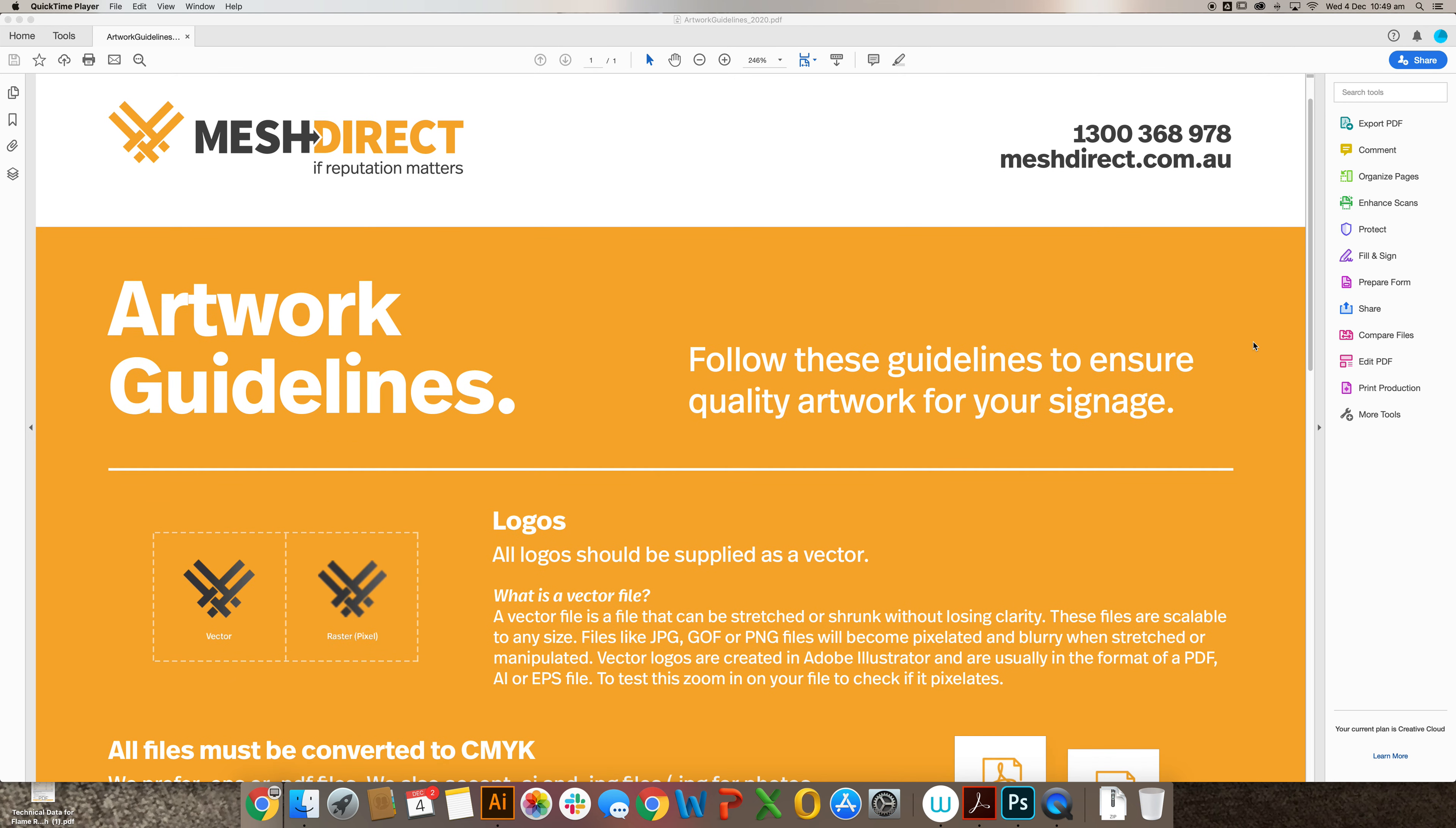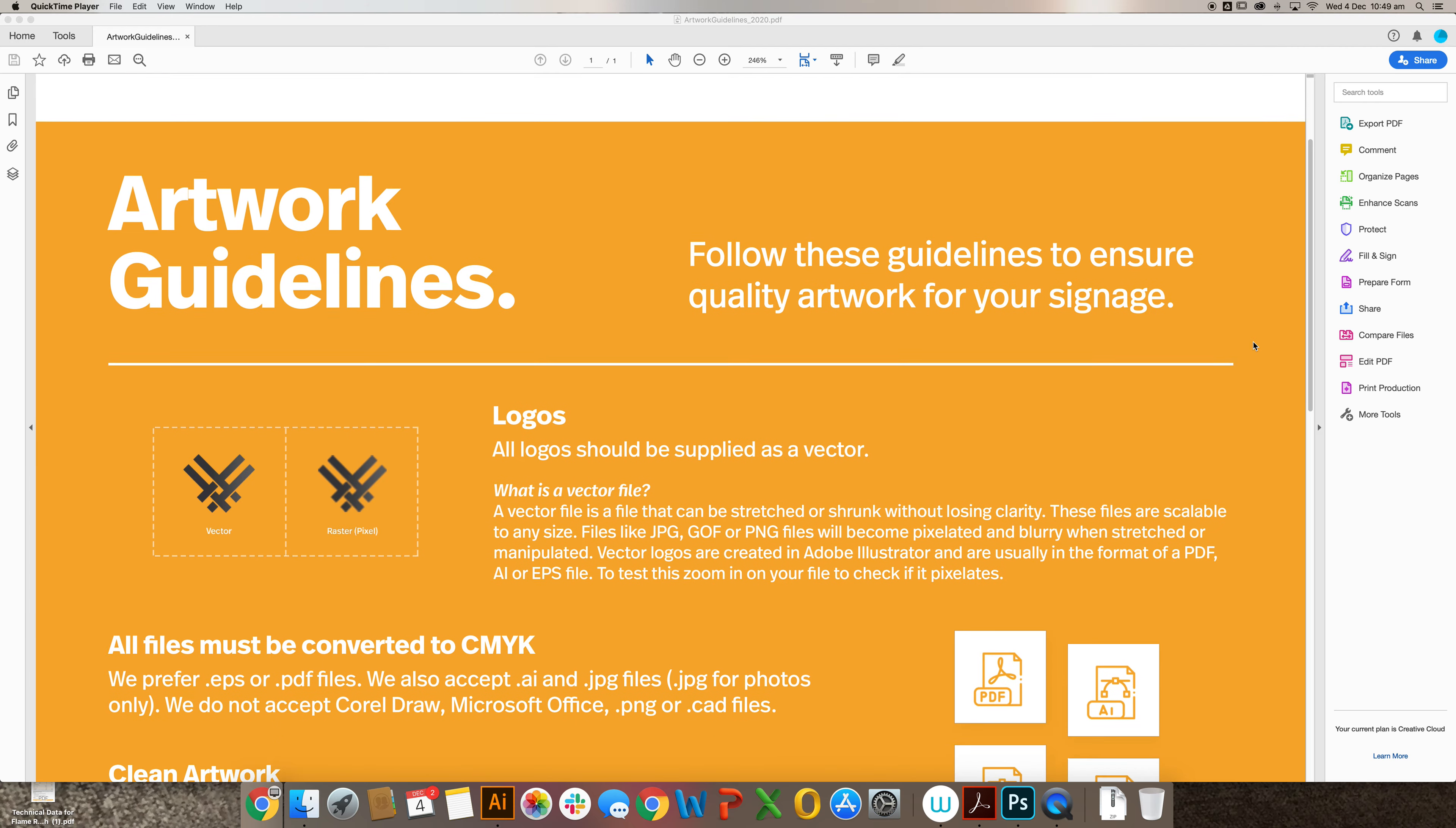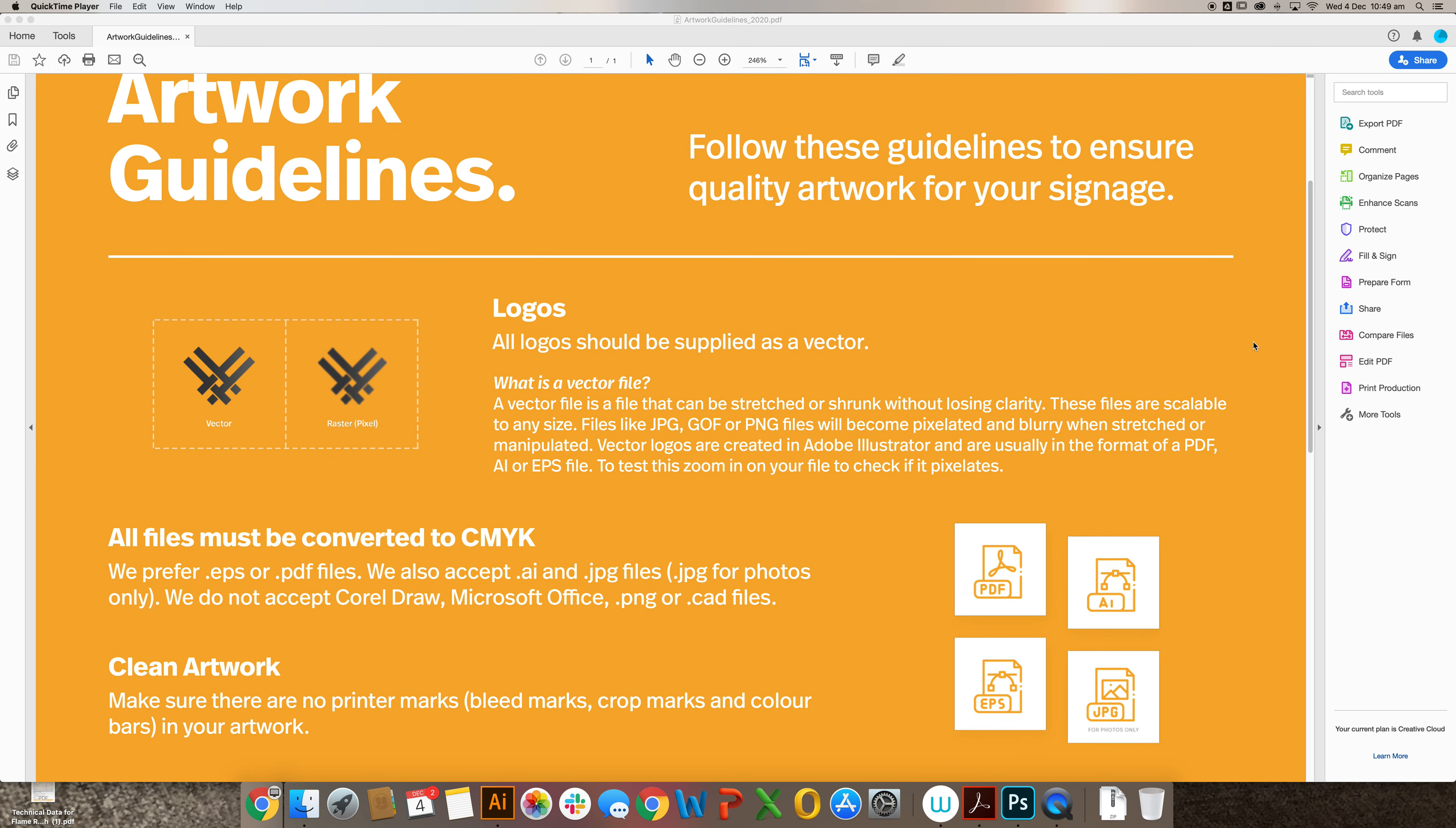When sending through your print ready artwork, one thing that you want to check is that your files are CMYK color profile. So I'm going to show you how to check that in your Illustrator file.